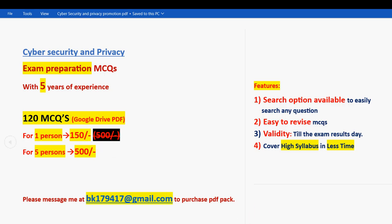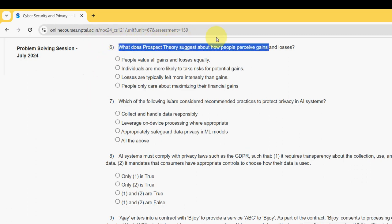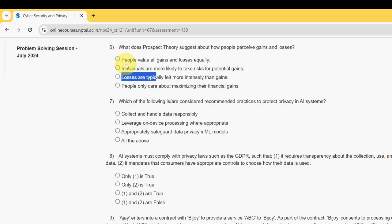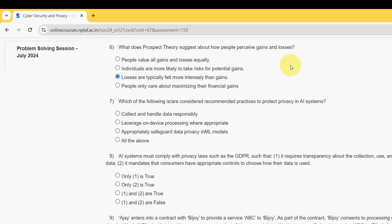Now let's move on to the remaining solutions. Sixth question: what does prospect theory suggest about how people perceive gains and losses? For the sixth question, the probable answer is the third option — losses are typically felt more intensely than gains.